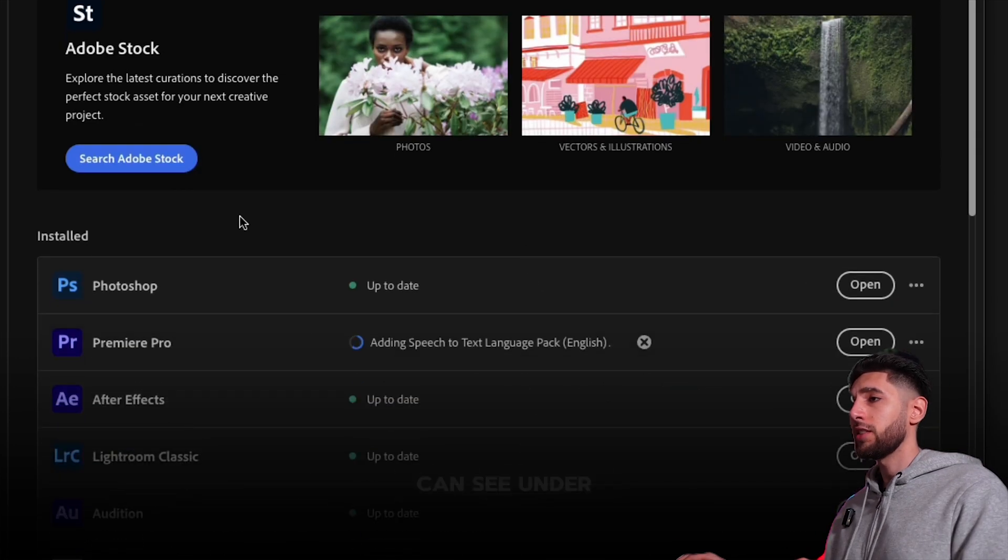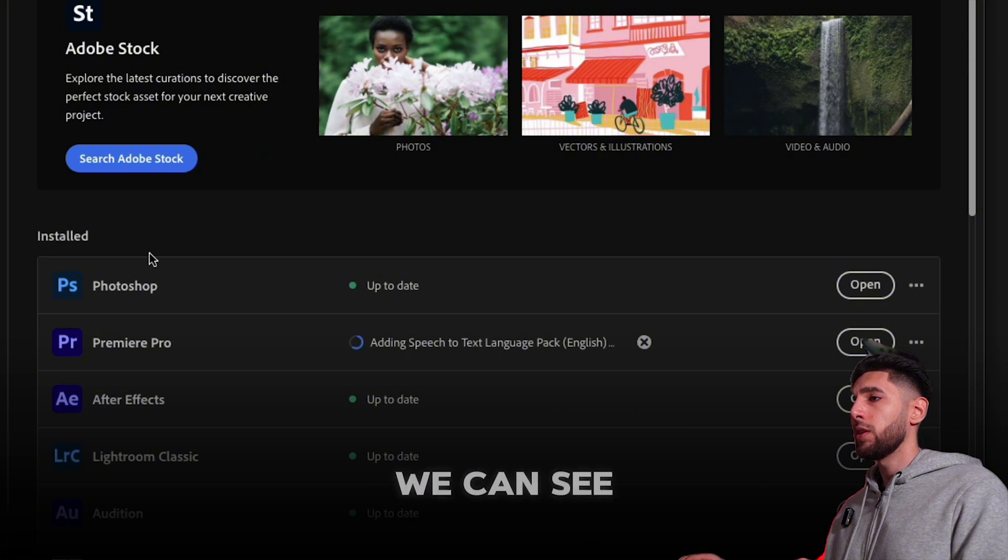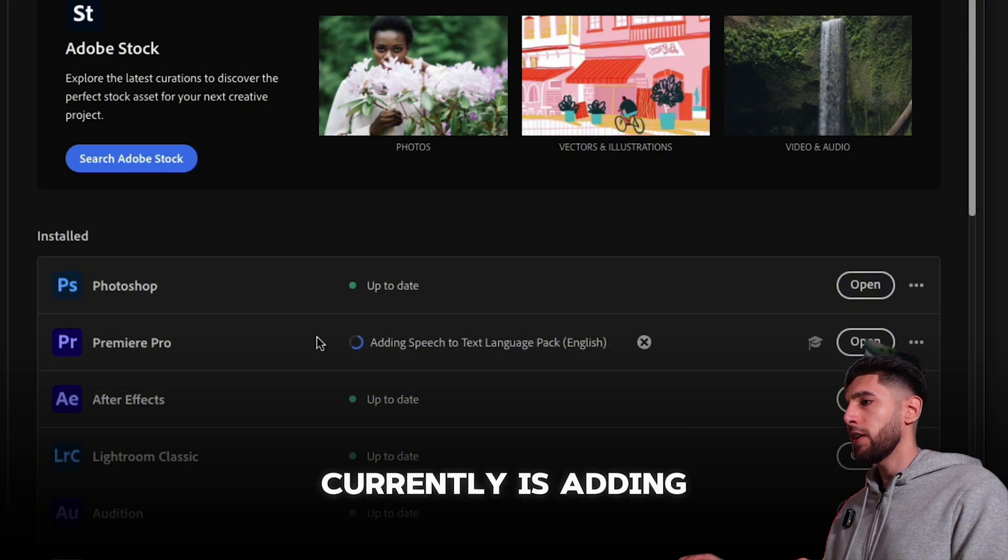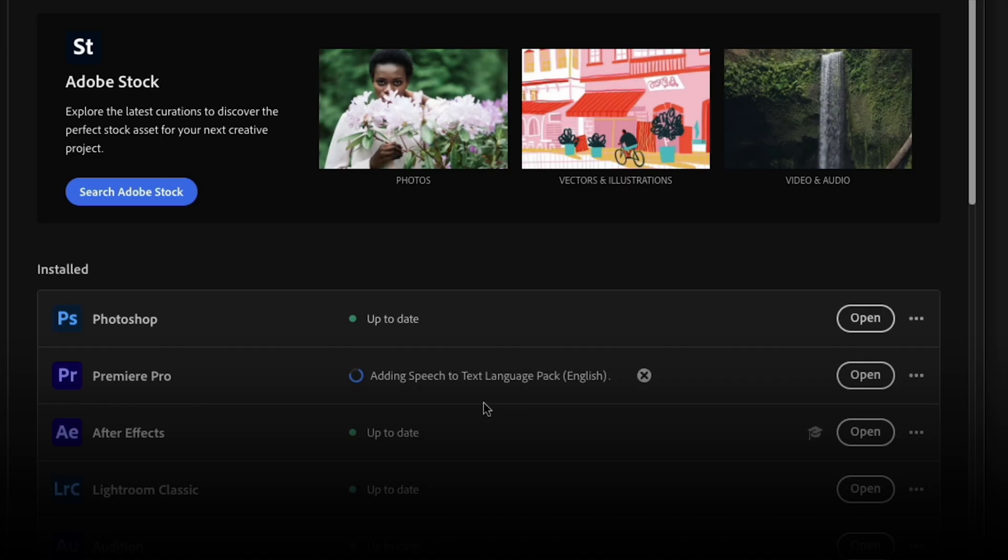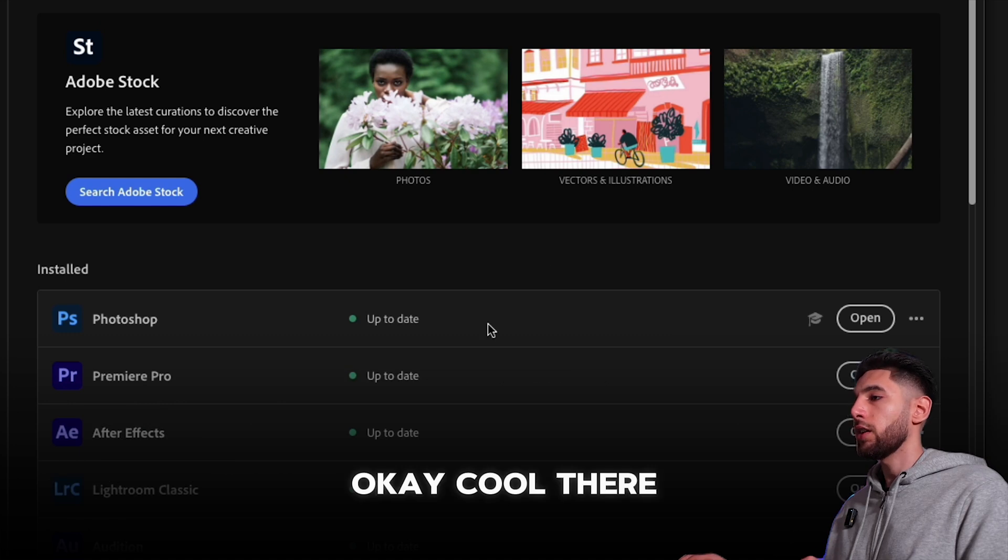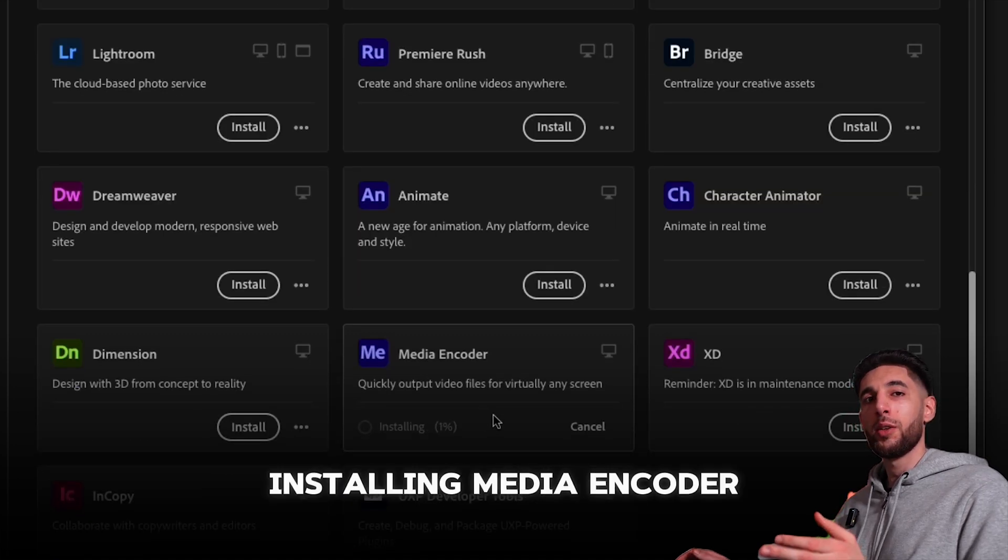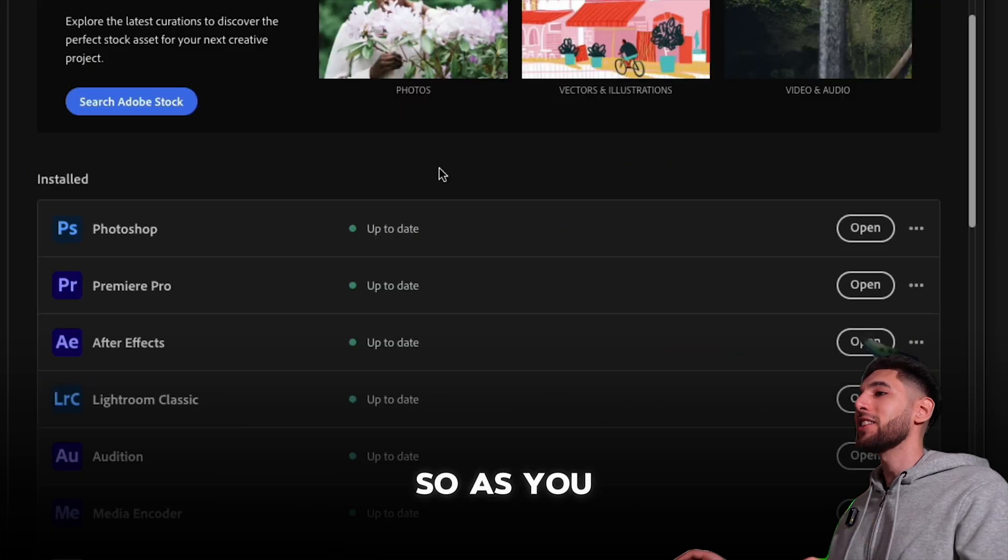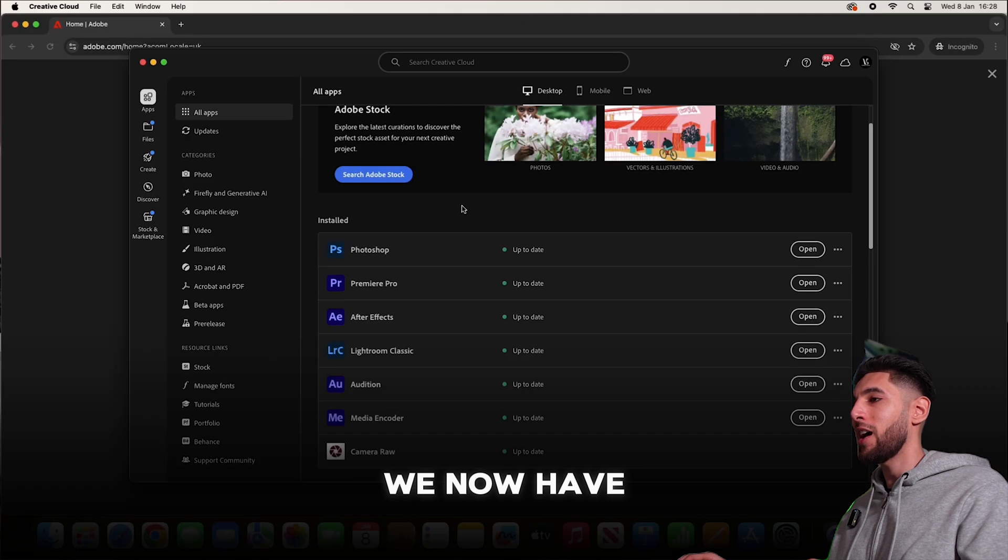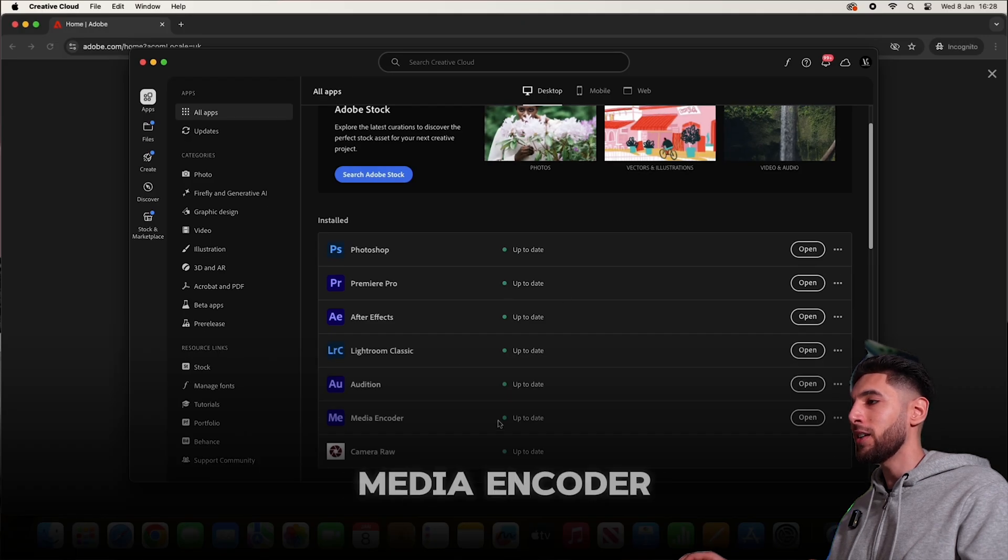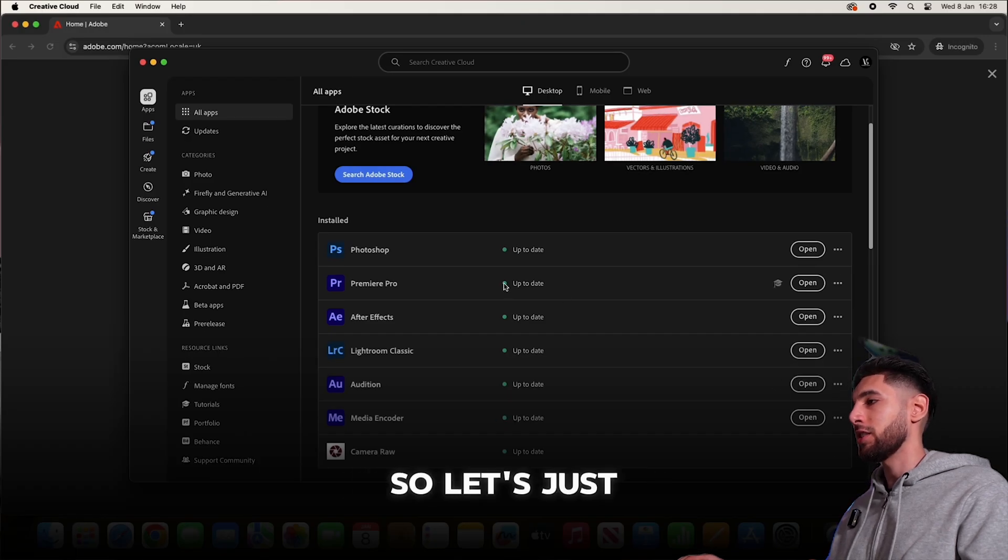Now, as you can see under installed, we can see Premiere Pro currently is adding speech to text language packs. Okay cool, I'm just going to quickly show it installing Media Encoder as well.